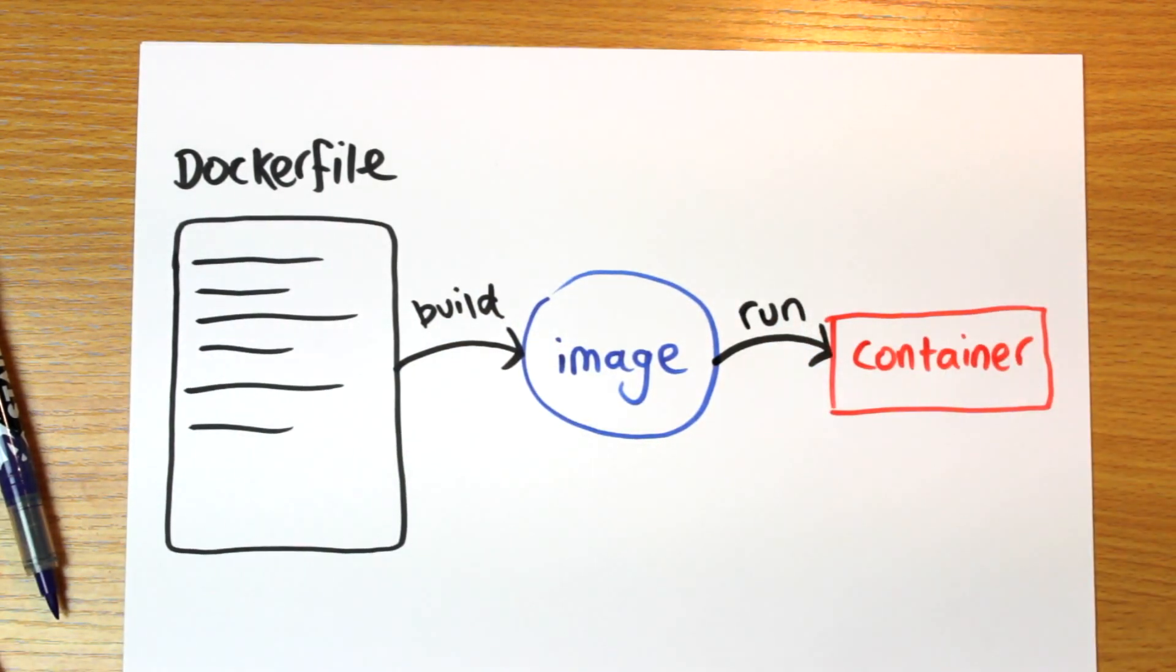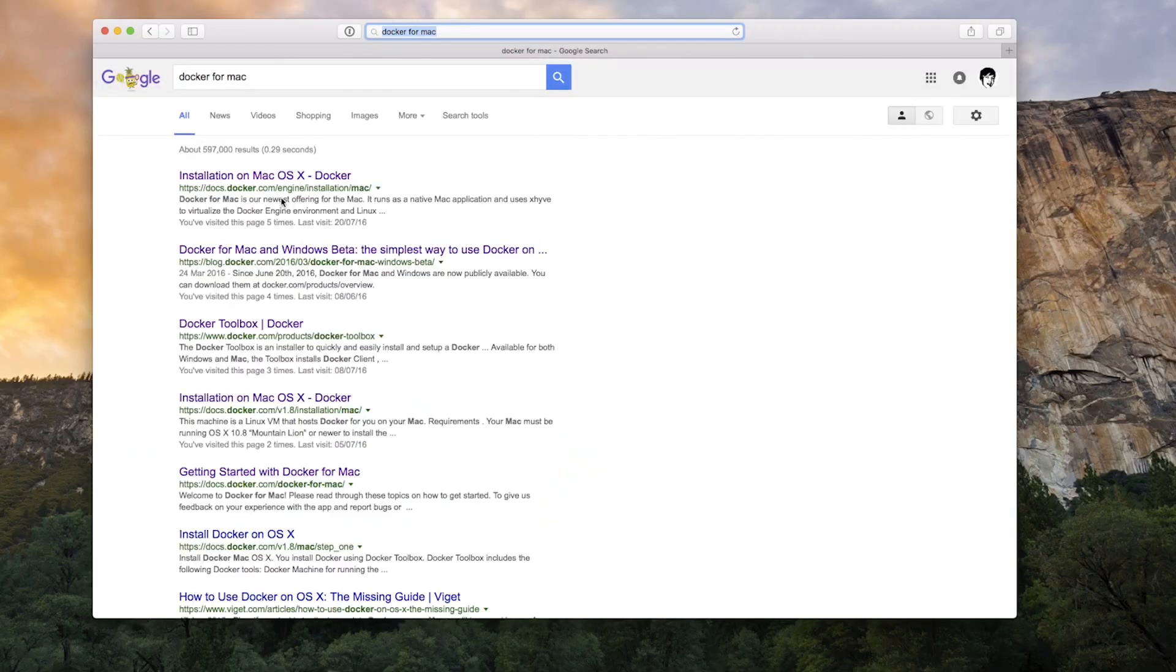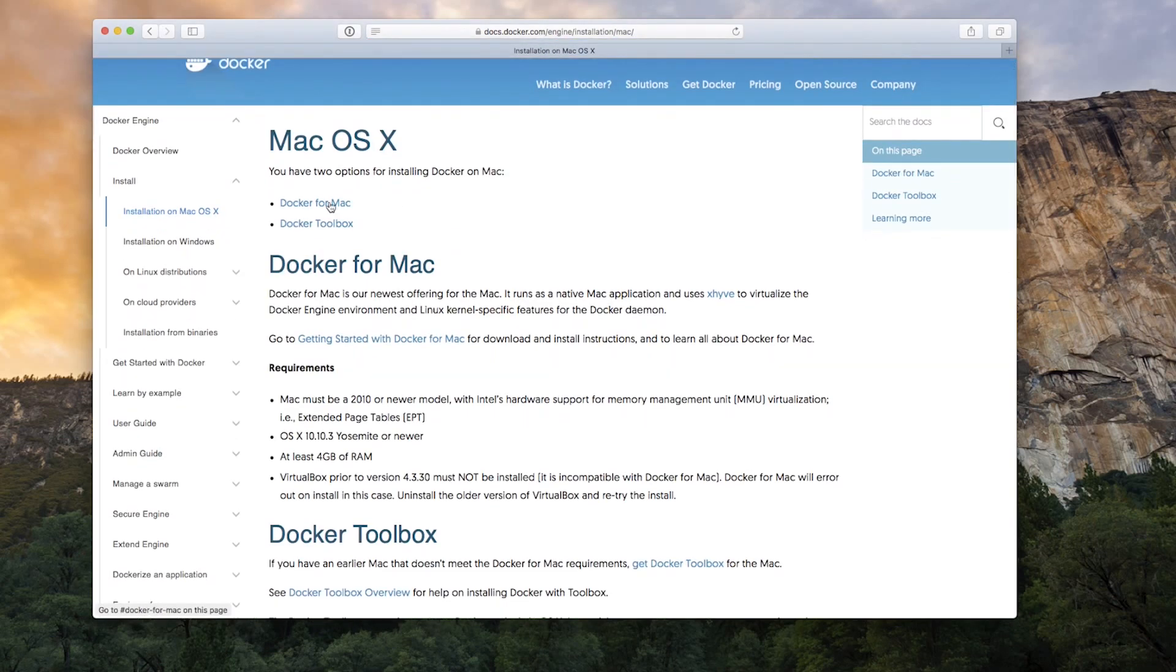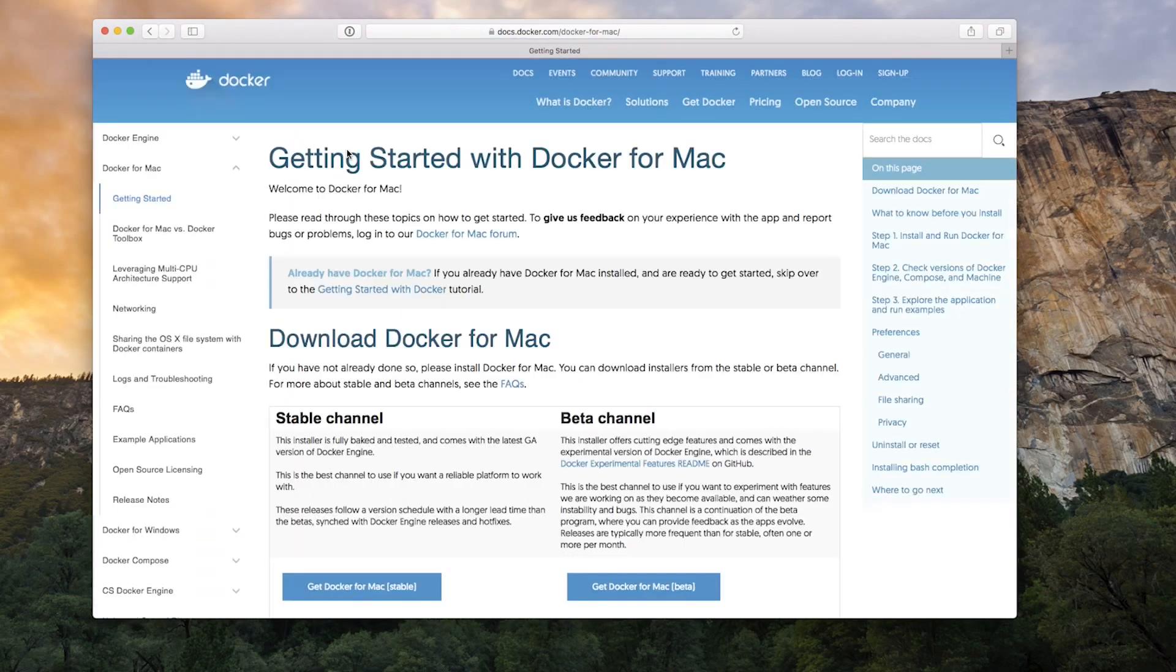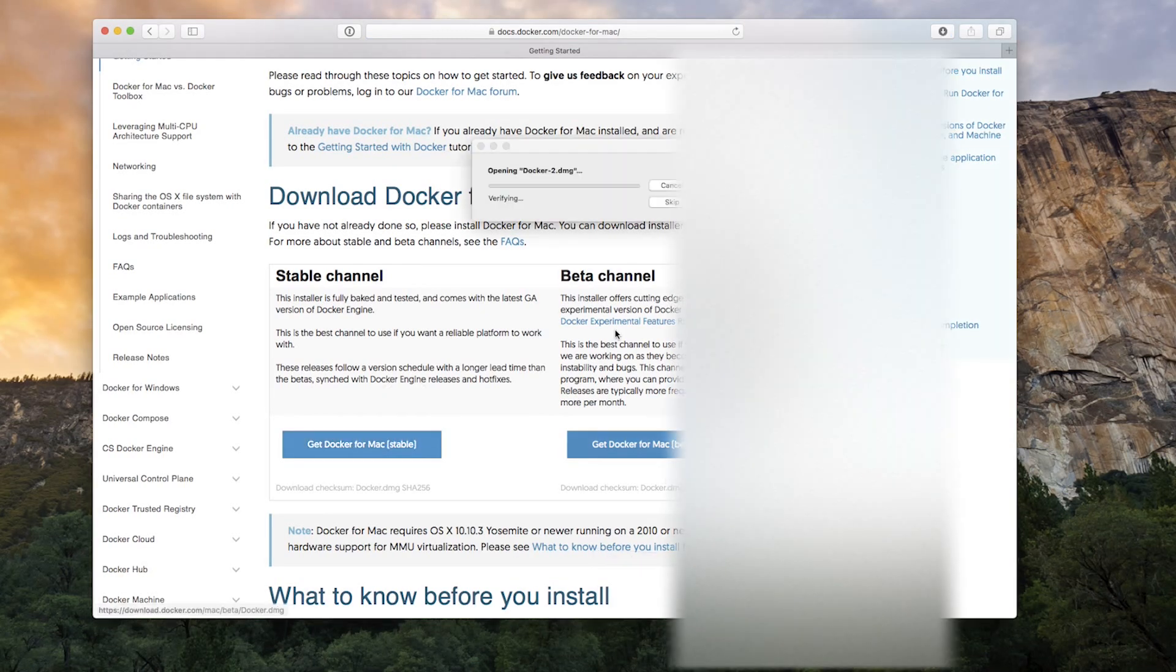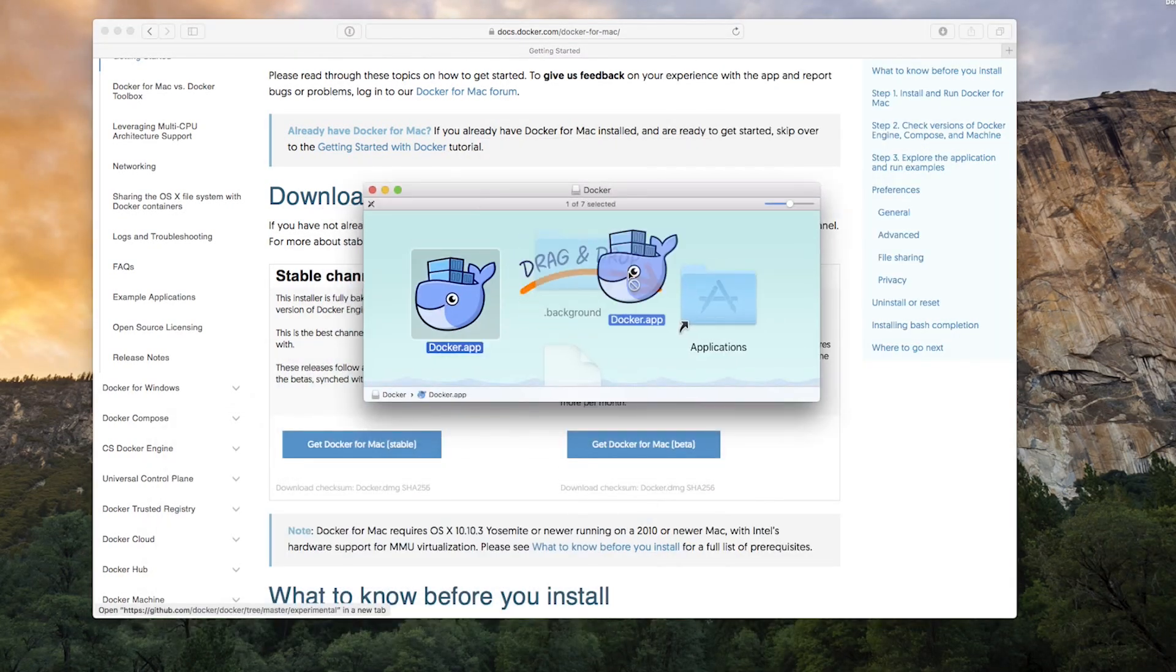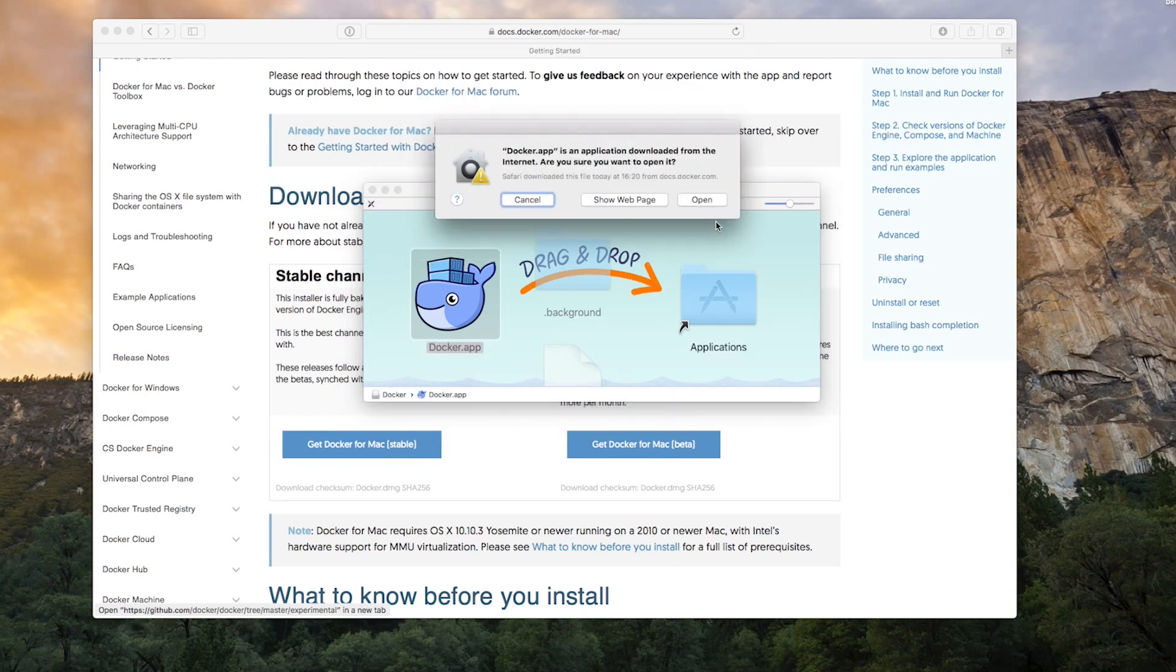So let's try out this whole process. First you're going to want to install Docker for Mac or for Windows. Links are in the description. This is just some software to allow Docker containers to run on your computer. And unless you've got a specific reason to use it, ignore docker toolbox. That's the older way to run Docker on a Mac or PC.